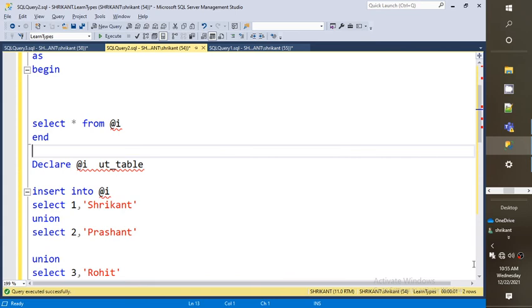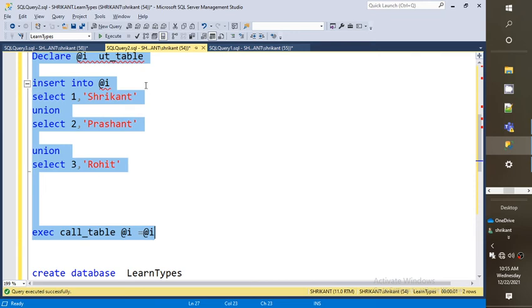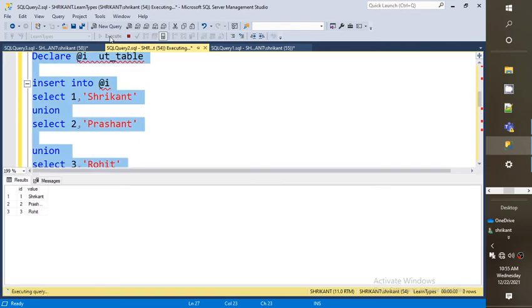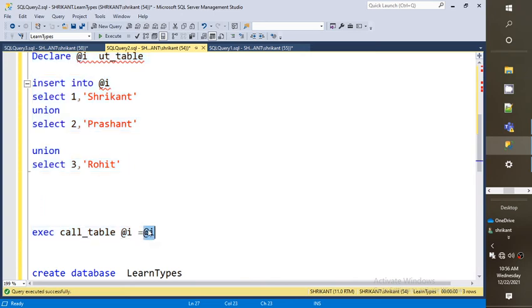Now run the full script. Since the scope of the declared variable is limited to the execution, we need to call everything together in one script. Run it and we can see the stored procedure has returned three rows. If you observe carefully, we are just passing a variable and that variable is storing the table value.